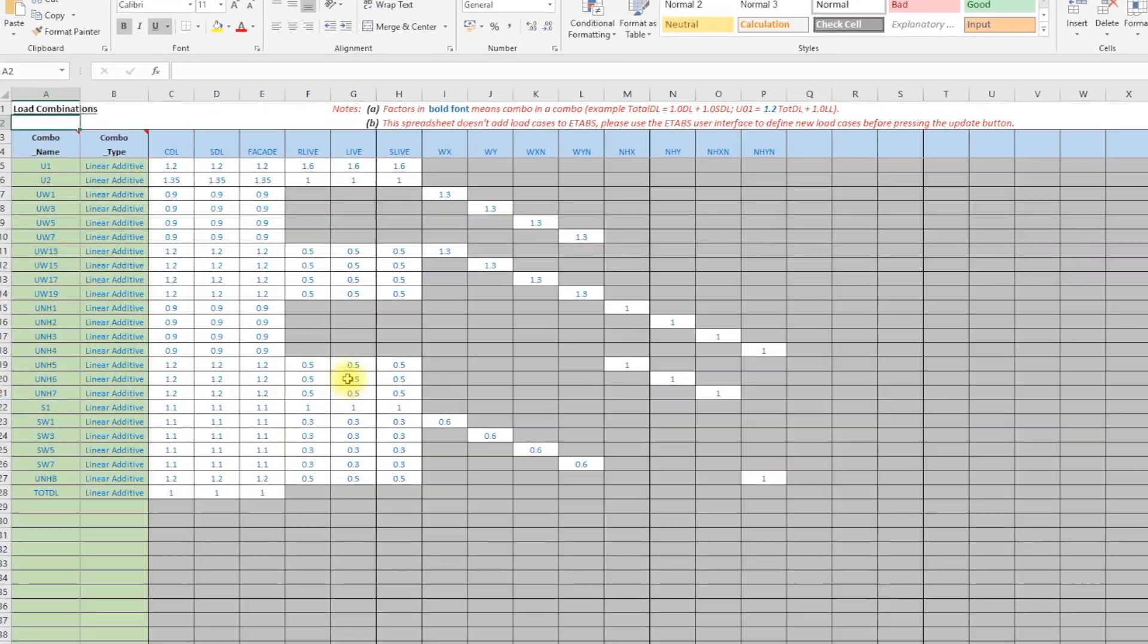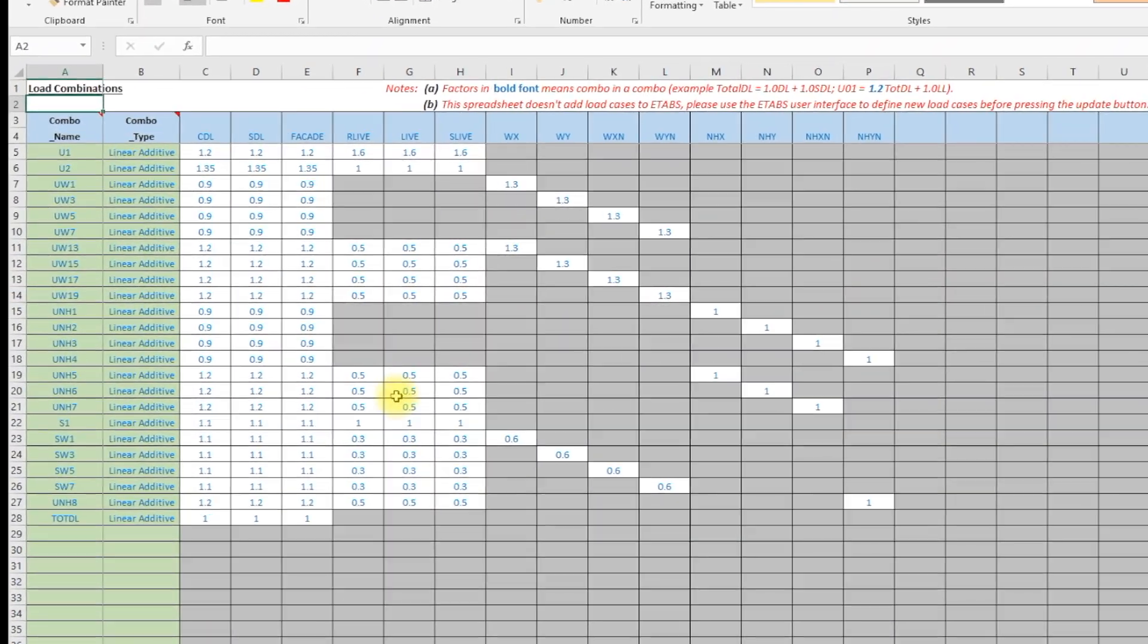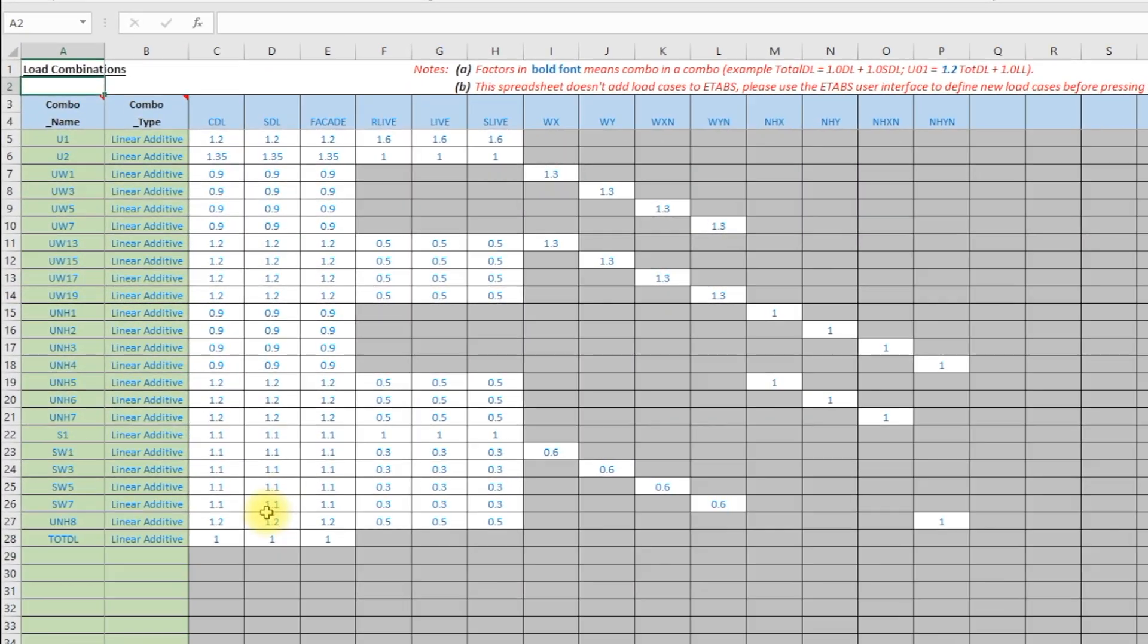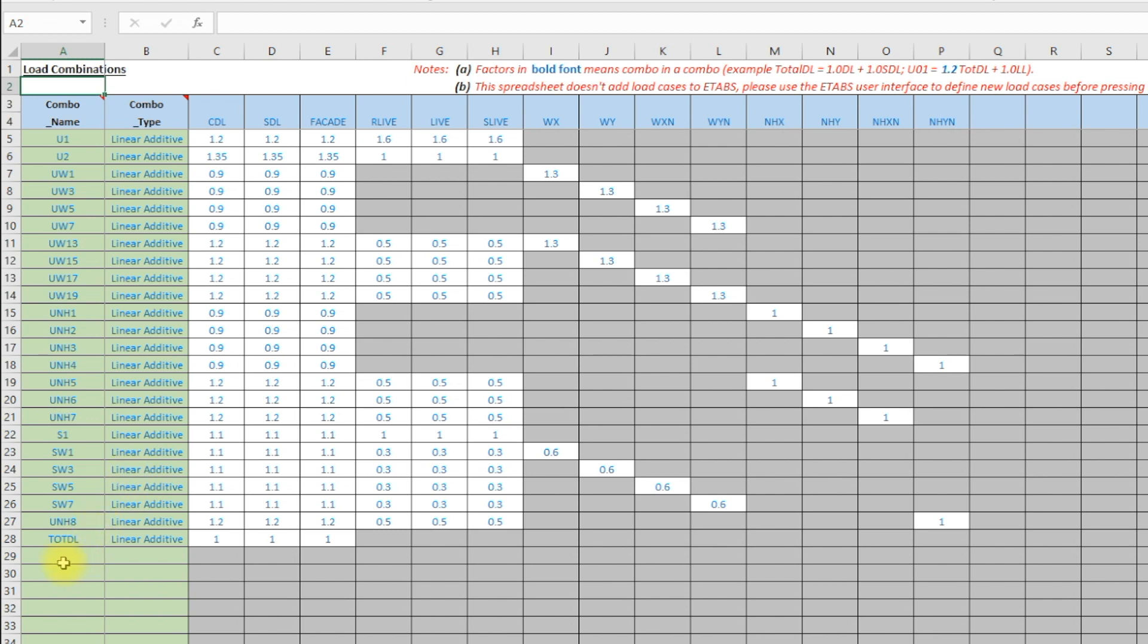Now that we are in Excel user interface, we can use any functions built in Excel to edit our combinations. Let's say we will add an envelope of the ULS combinations.